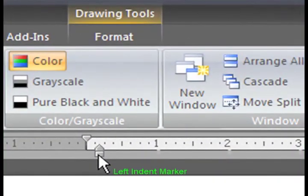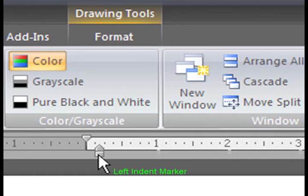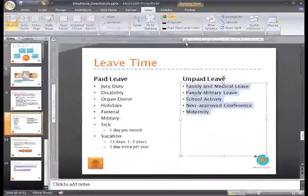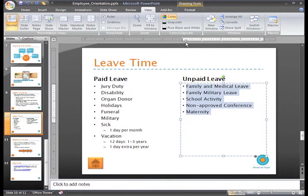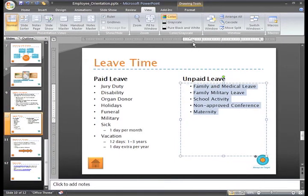This rectangle beneath the hanging indent marker is the left indent marker. It adjusts both the first line and hanging indent markers at the same time and maintains the current spacing — it shows the indent position of the text in the list. To move the bullets and text at the same time while maintaining the relationship between them, just click and drag the rectangle and release it at the desired location. See how the markers moved at the same time on the ruler?